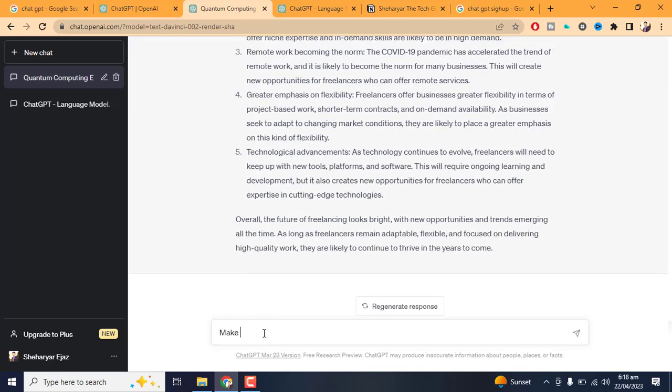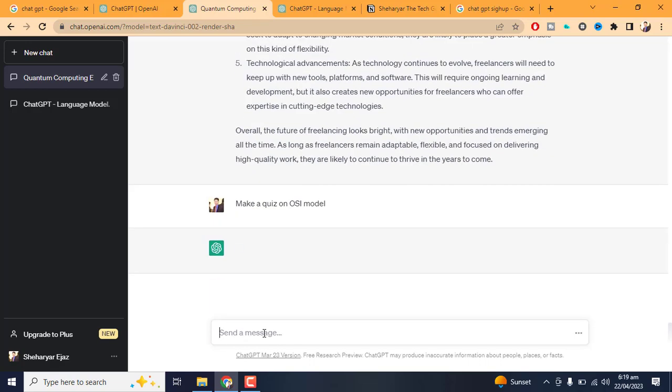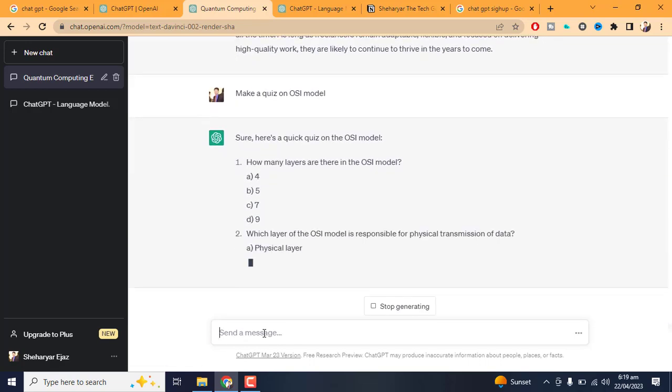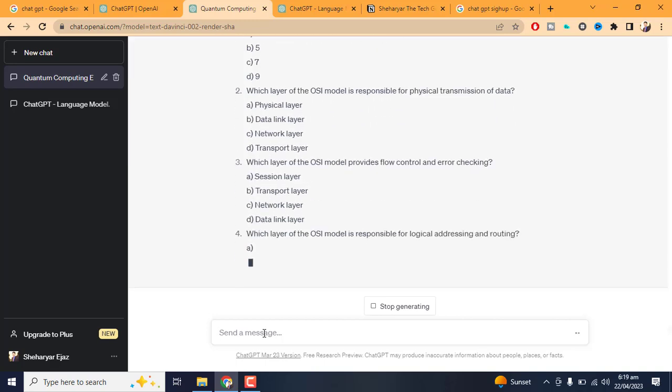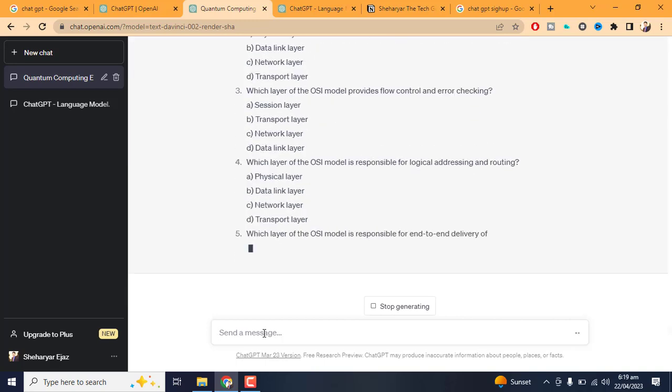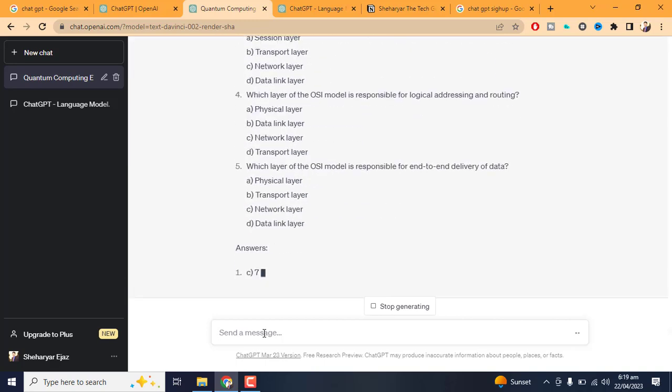Personal Assistant: ChatGPT can assist with everyday tasks such as setting reminders, scheduling appointments, and providing weather updates. This can help save time and increase productivity.